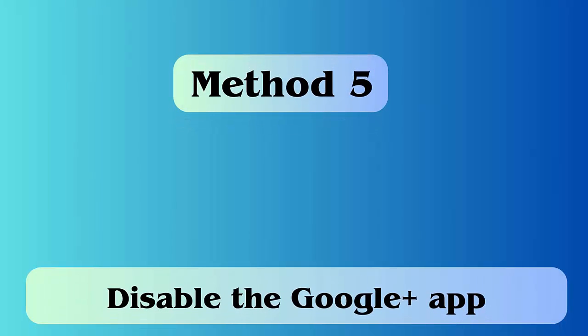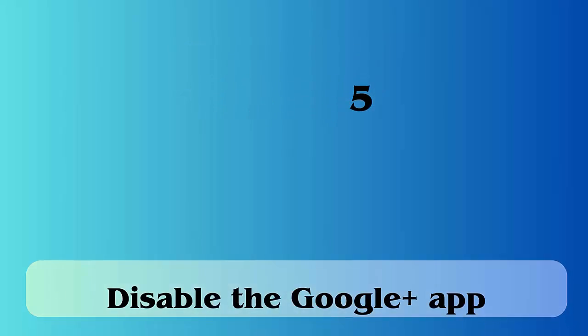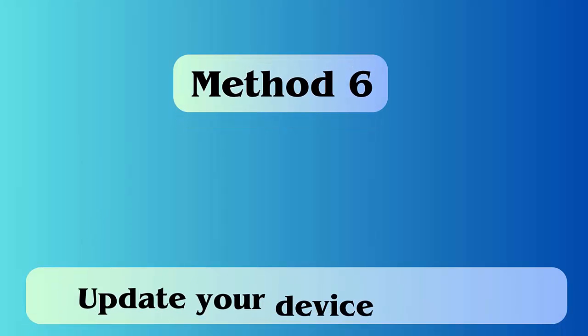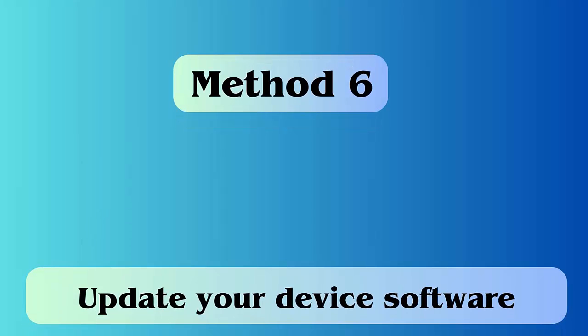Method 5: Disable the Google Plus app. Here is what to do: Go to settings, application manager, search Google Plus app and click on it. You will get the option to disable it, simply tap on it.